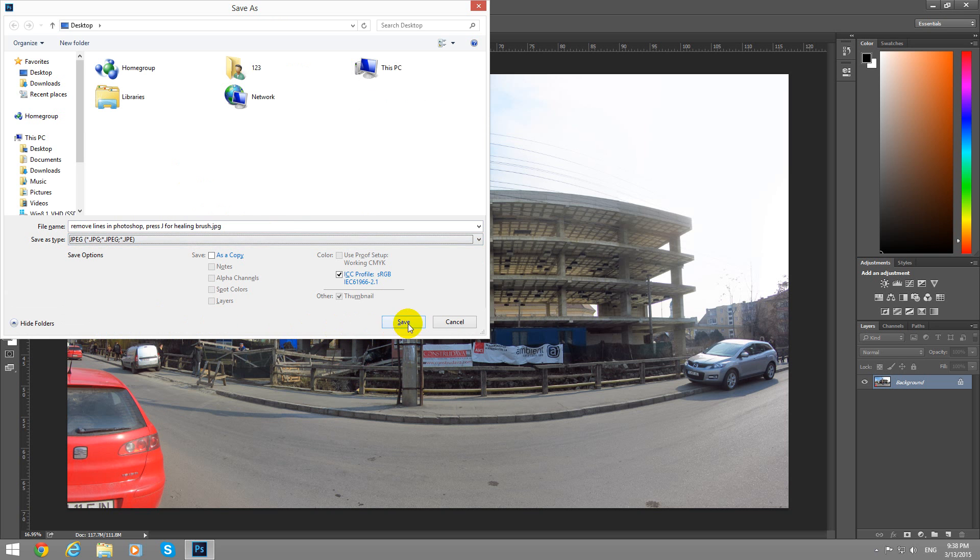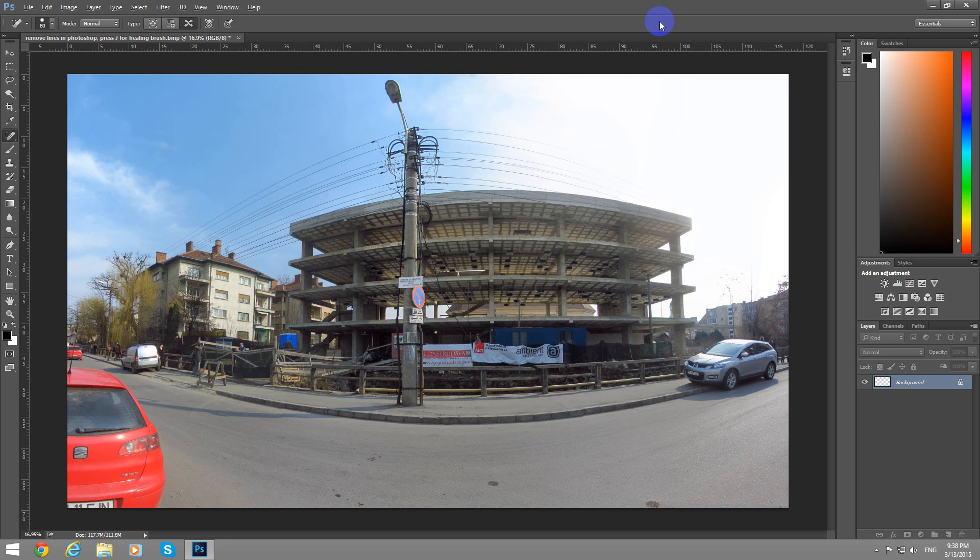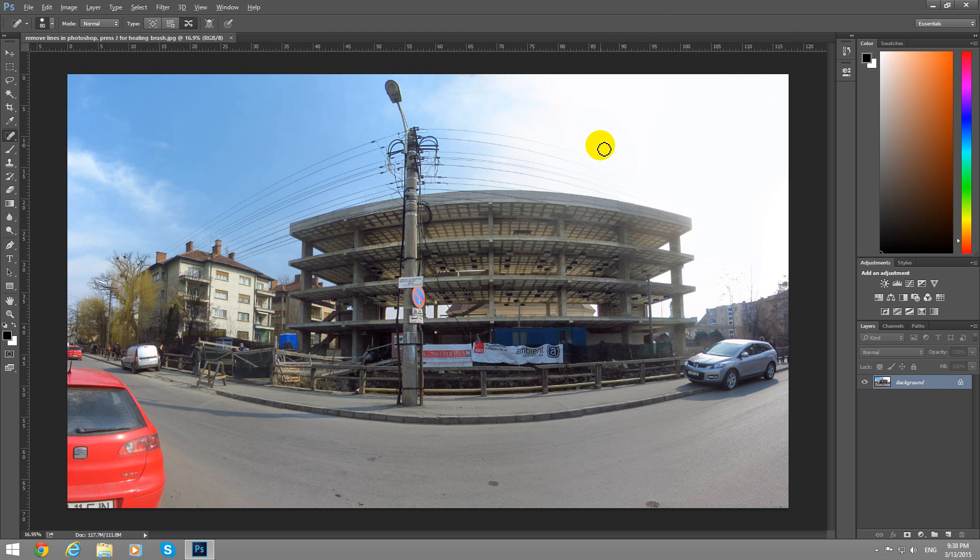And we are done. So that's how to fix a photo. How to eliminate those unwanted areas from a photo. That's it. Thanks watching. Bye-bye.